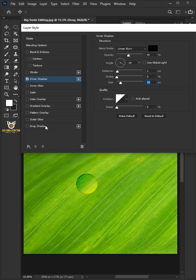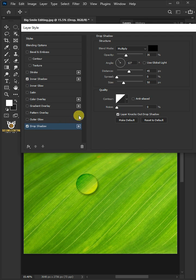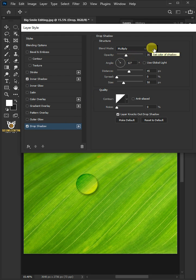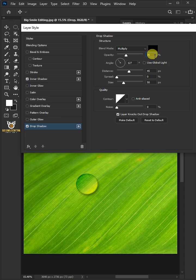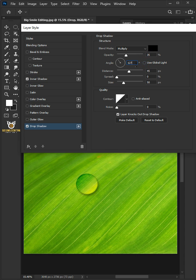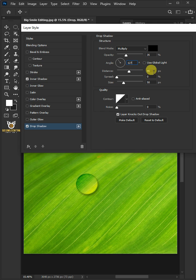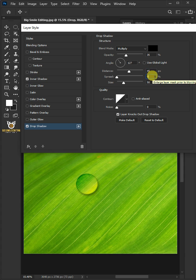Click Drop Shadow. The blend mode is Multiply. The color is black, the opacity is 35%. Uncheck Use Global Light. The angle is 127 degrees, the distance is 45 pixels, the spread is 0%, and the size is 50 pixels. Then press OK.